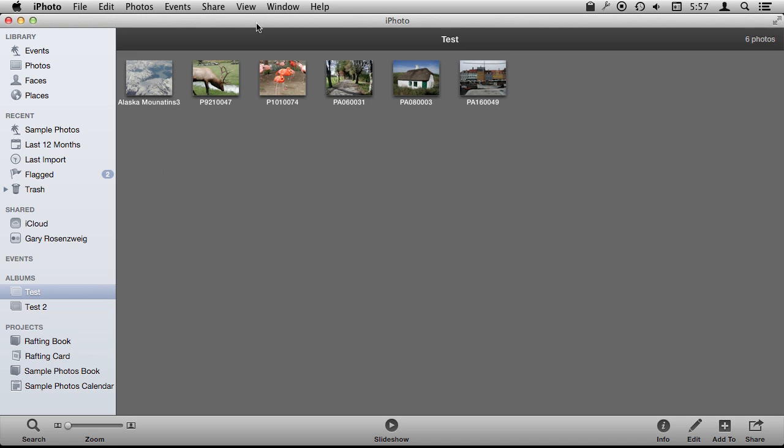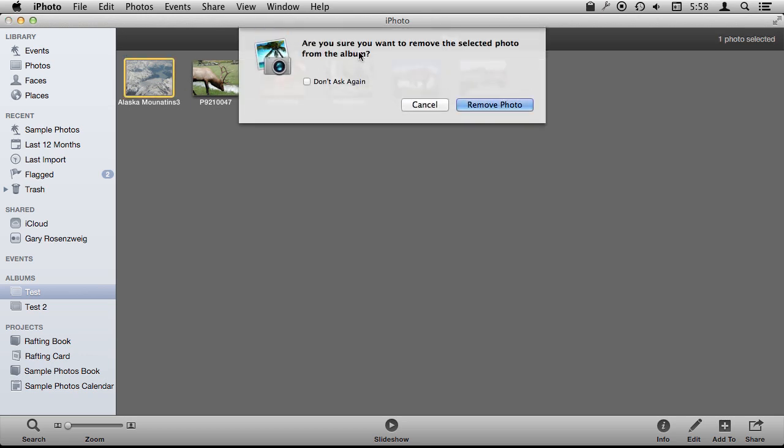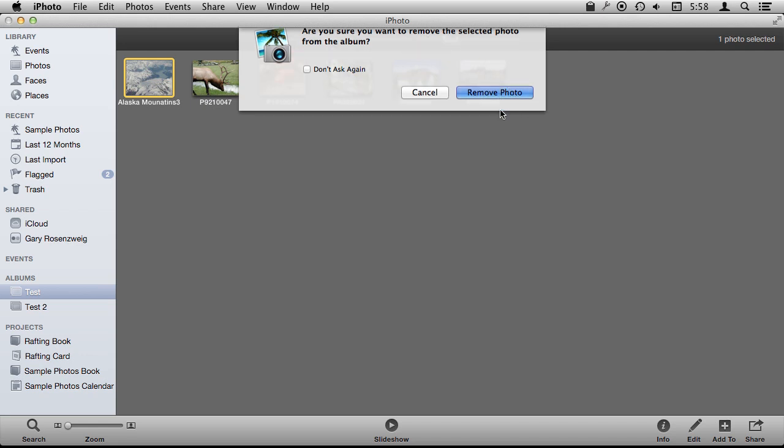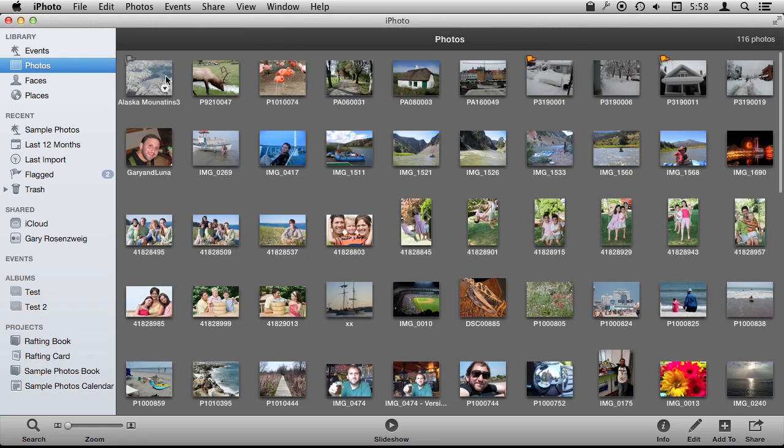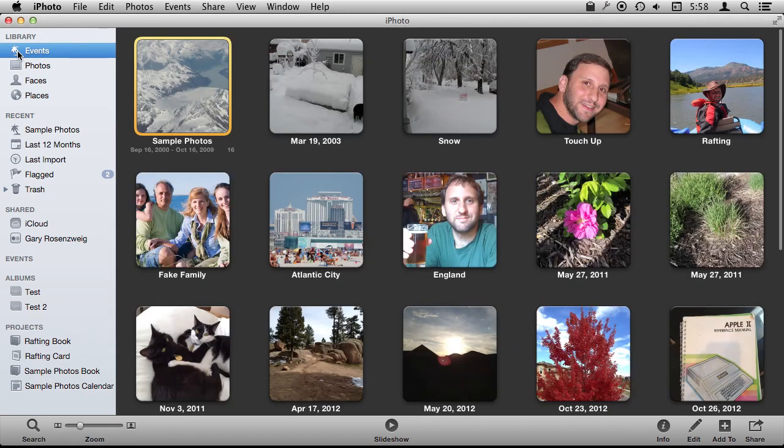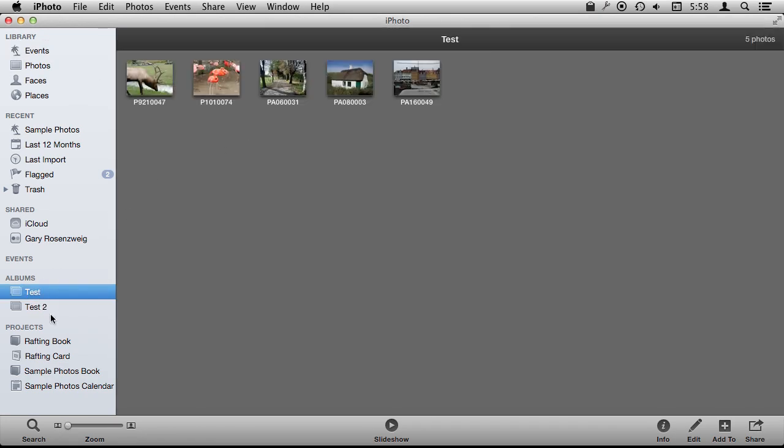It is important to note that when you delete a photo from an album, I am going to just select this one and hit the delete key, I am removing it from the album but the photo is still there. If I go to my photos list I see it there. I haven't removed the photo from iPhoto. The photo is still there. It is just no longer a part of this album.